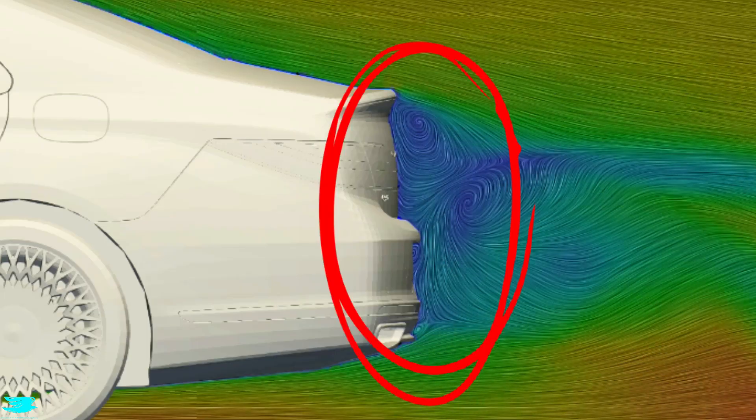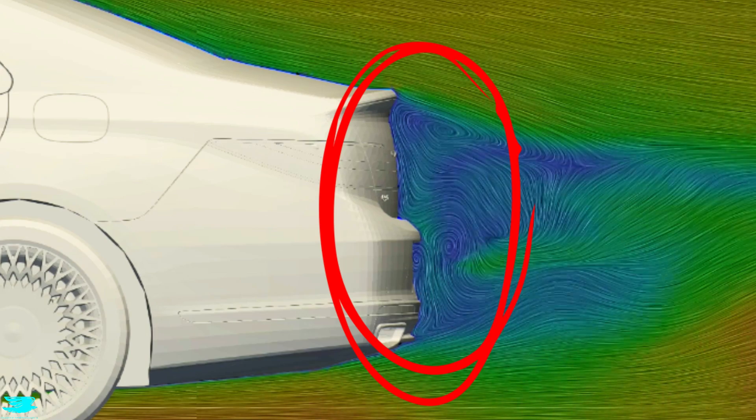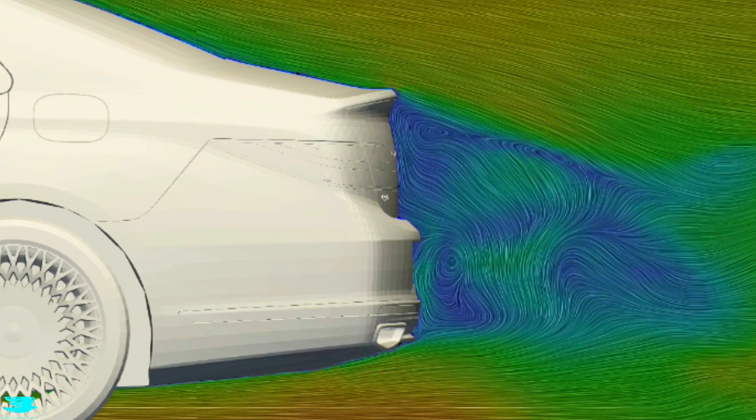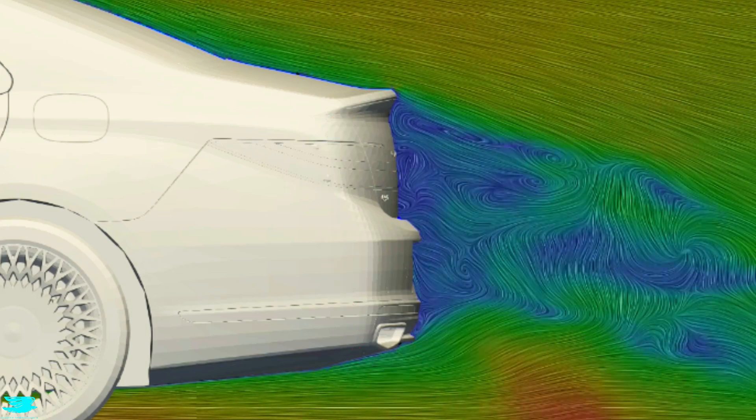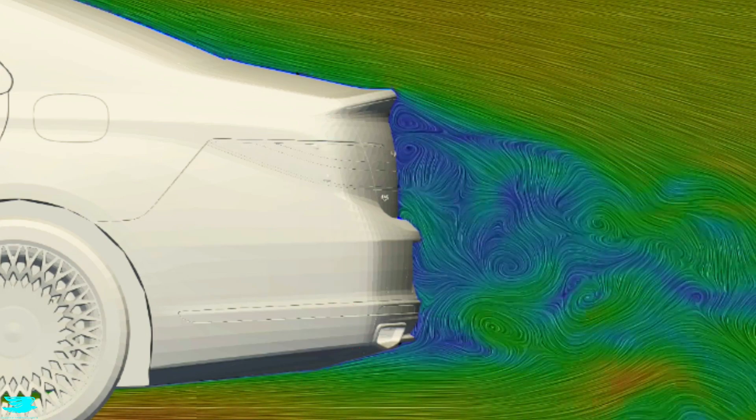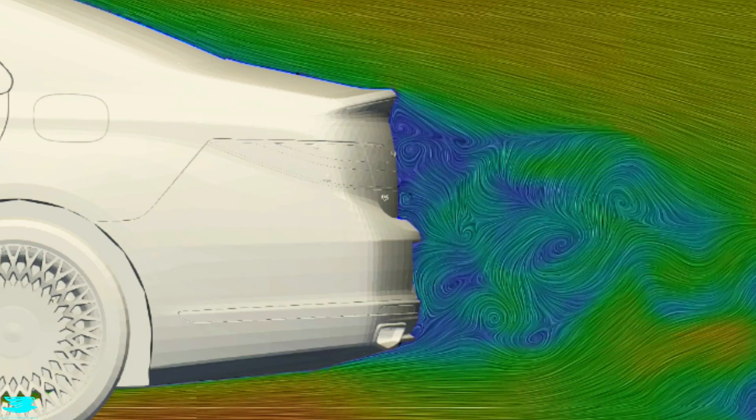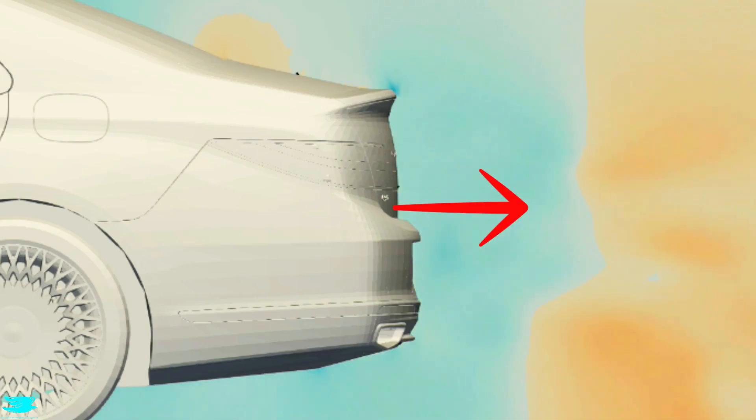While the rear window is important when it comes to drag, the rear face of the car, also called the base, is even more important. That's because it is usually very flat. That means that any pressure we get here acts almost completely in the drag direction.